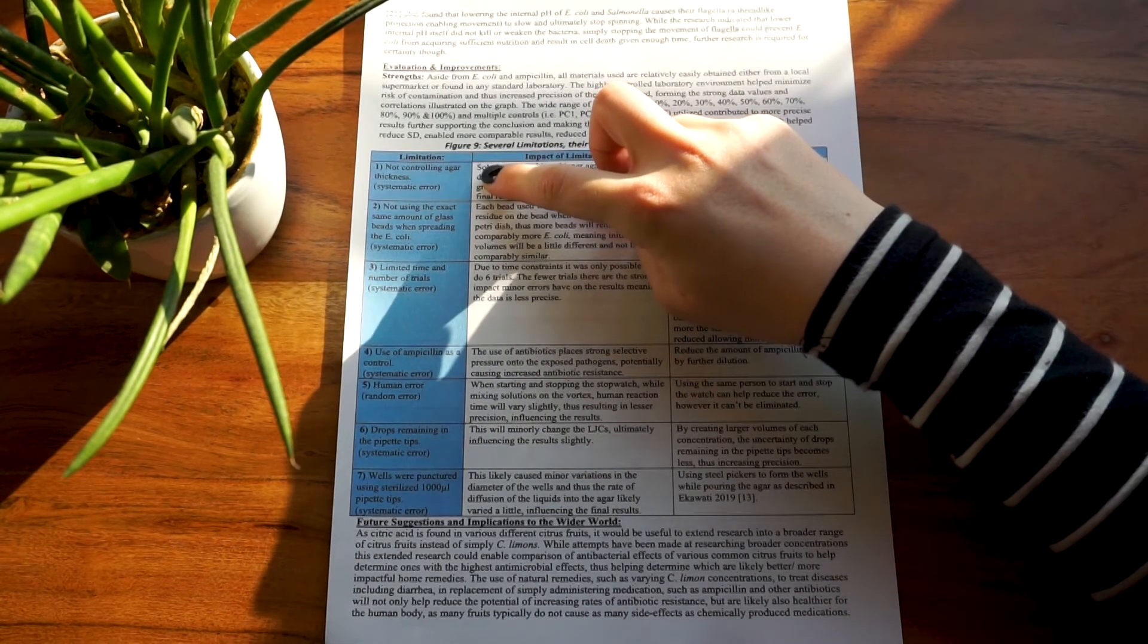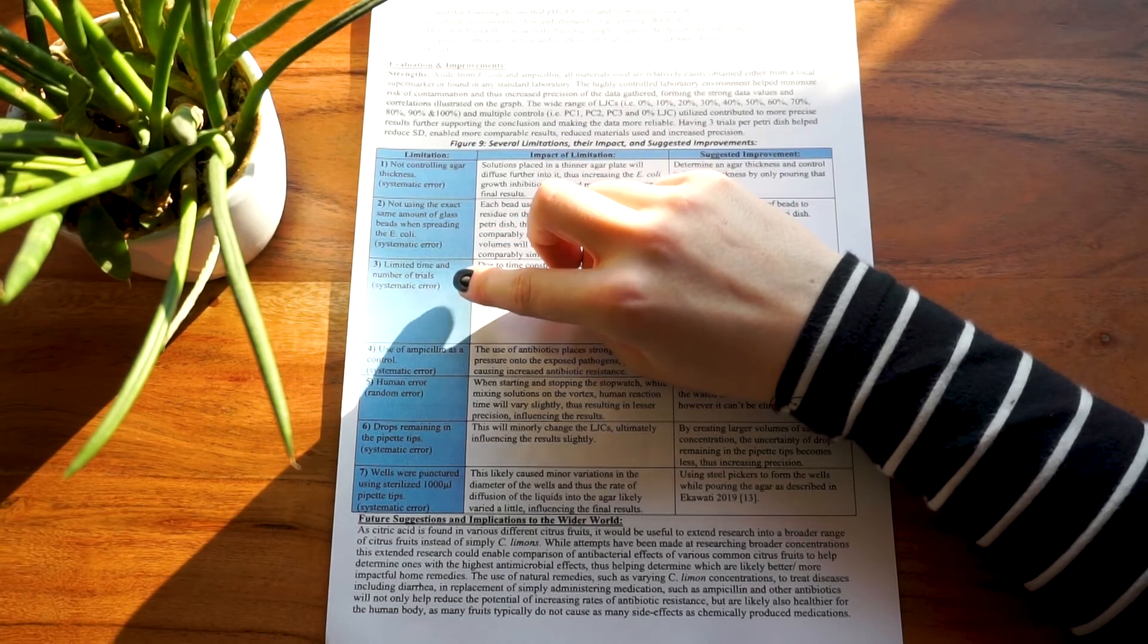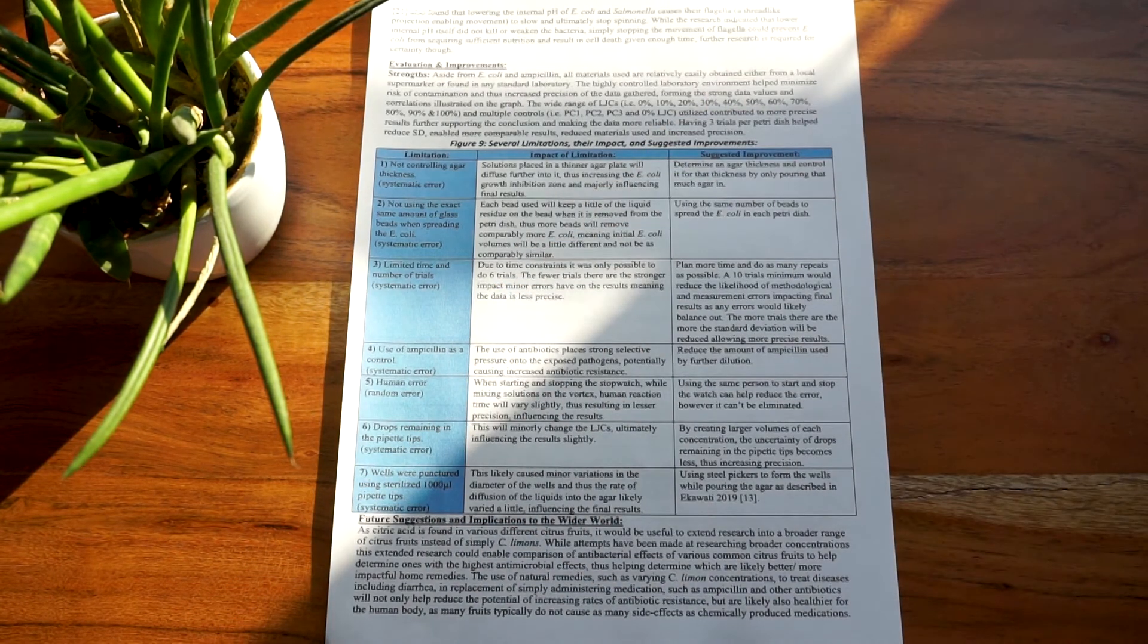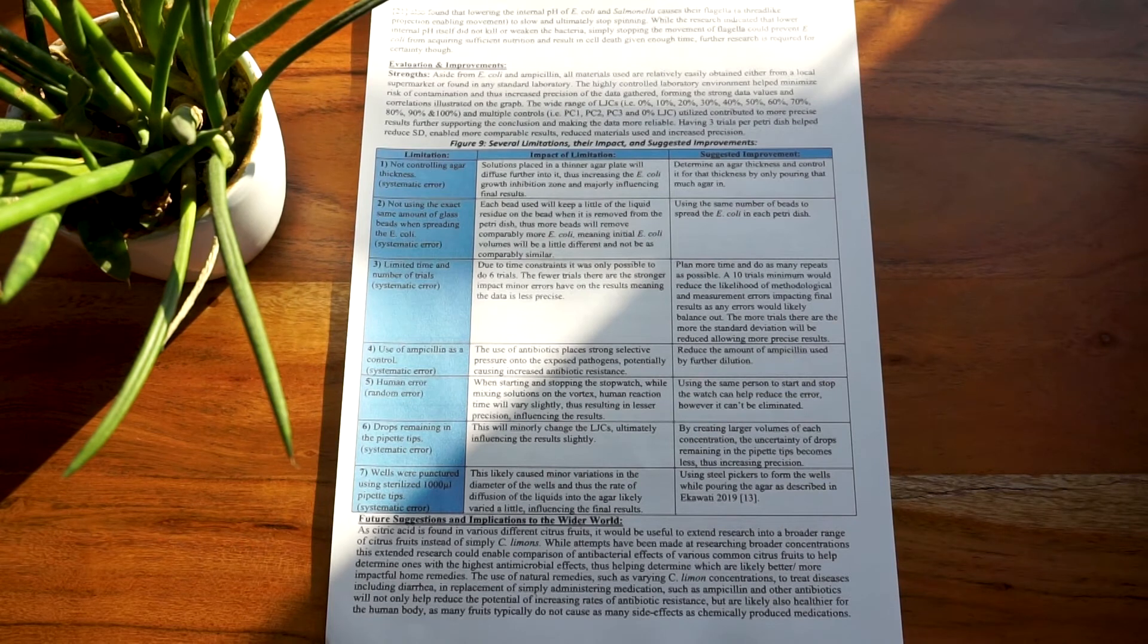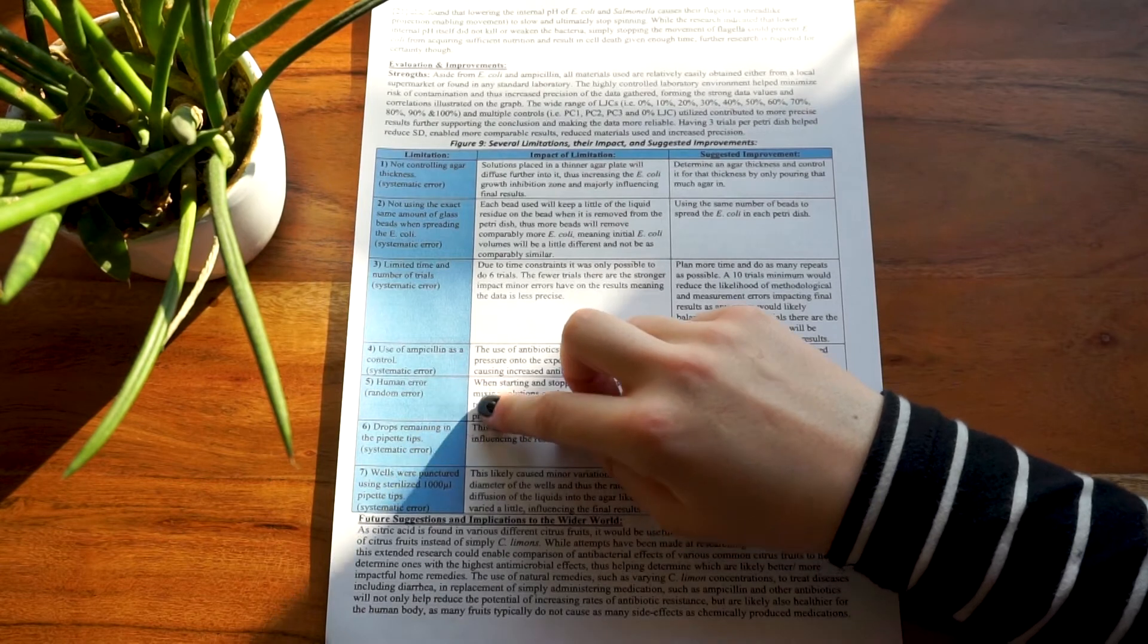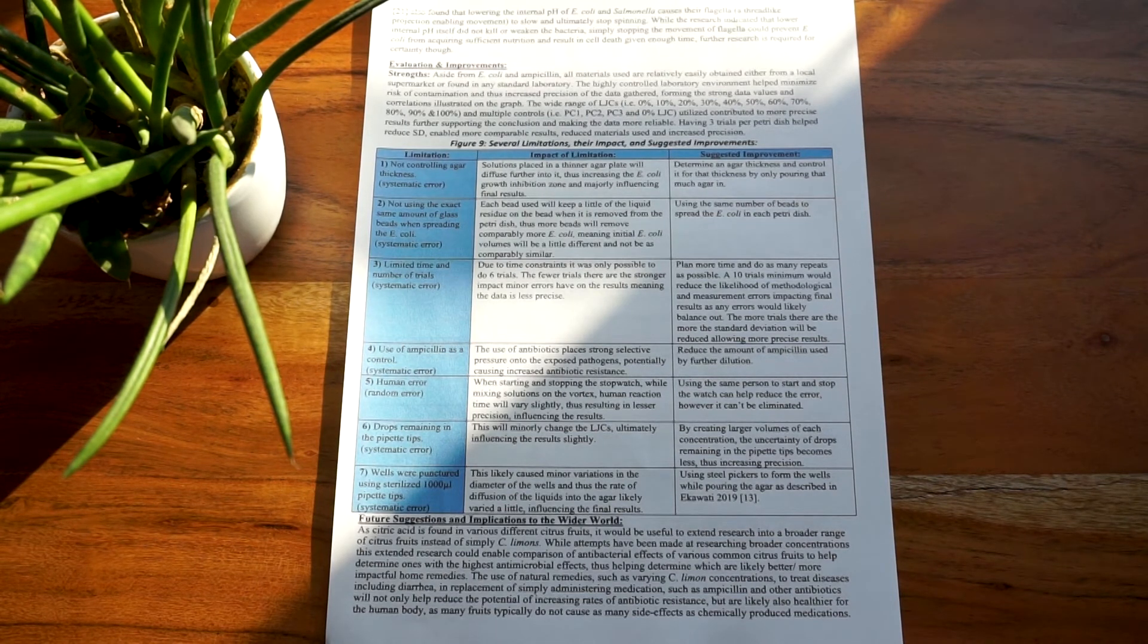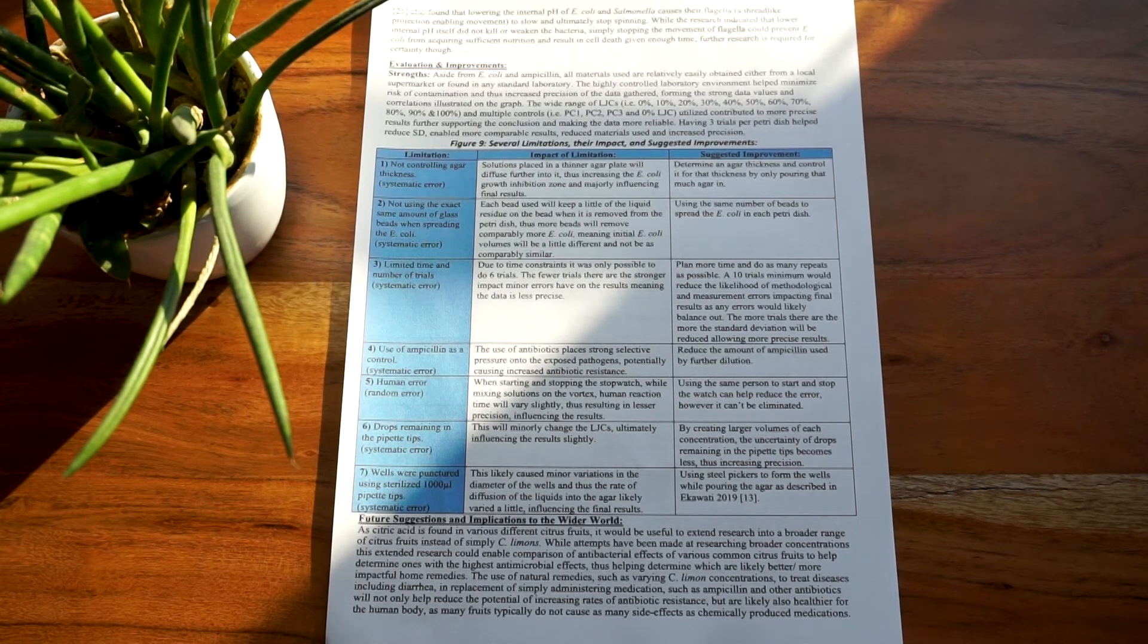I honestly sucked at telling the difference between these two, so I really encourage you to read up about the difference, but my understanding is that a random error can be balanced out by an increased number of trials, whereas a systematic error will always remain no matter how often you measure something. For example, if you measure something with an imprecise tool, your results will always be imprecise no matter how often you measure it unless you change your tool to something that is more precise. In contrast, with random errors such as human rate of reaction, if you measure something five times, a minor change in your rate of reaction will have a large impact, whereas if you measure something a hundred times, chances are that sometimes you will react faster and sometimes you will react slower, so overall the error will balance out and influence the results less if that makes any sense.